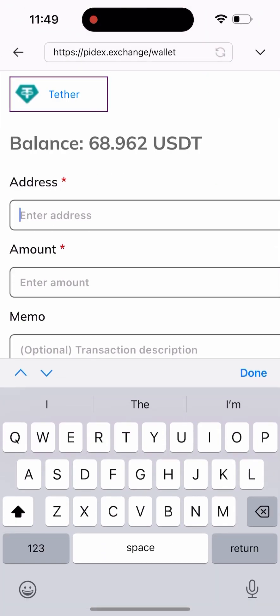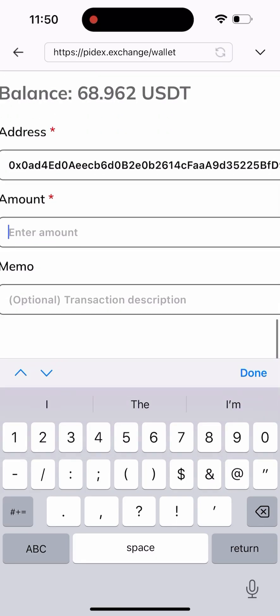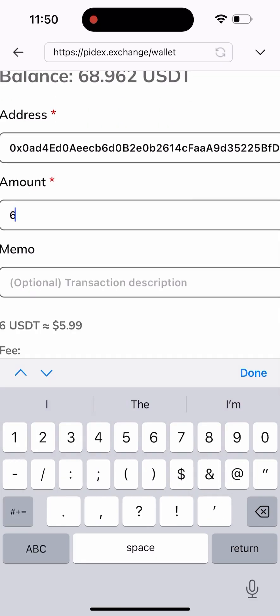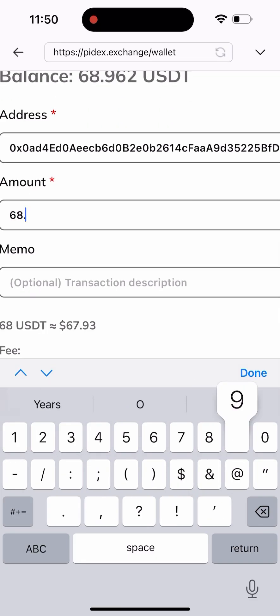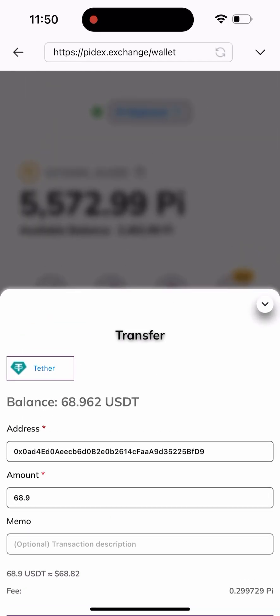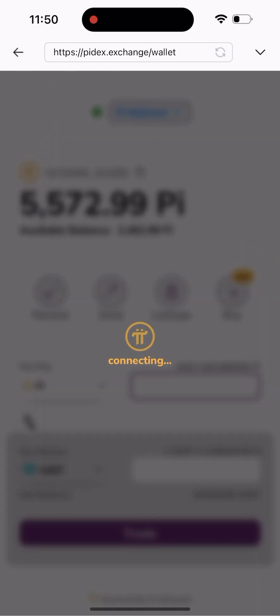Then I'll paste the wallet address here and type in the amount I'm sending out, which is about 68.9 USDT. I'll click on the Transfer button down here, which is going to load for a while.